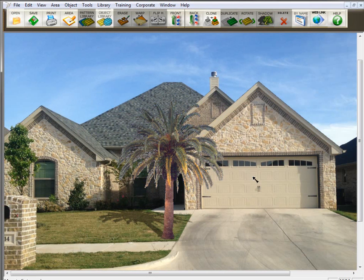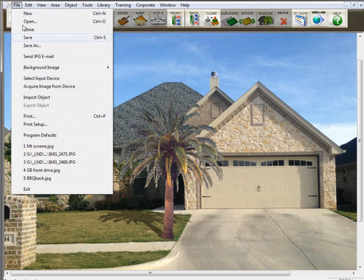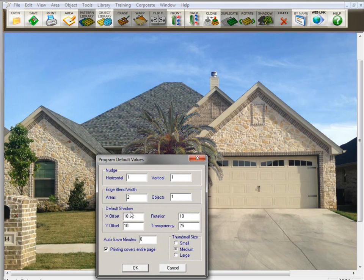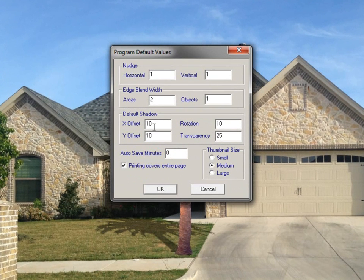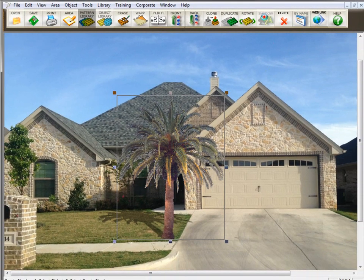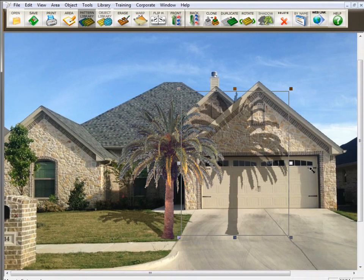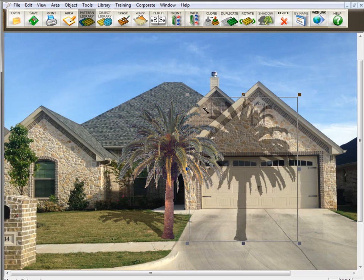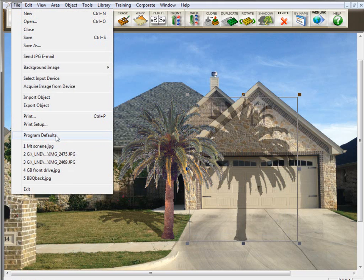You should also know that you can set the shadow's default settings under Program Defaults. Go to File and click on Program Defaults — where it says Default Shadow, you can see the offset numbers, which is how far the shadow is offset from the object, and the transparency, which was 25. If you find that you want your shadows always to be darker because you're always setting them to 45, just change this number to 45, click OK, and it will always come up that way. Let's make another shadow — you can see that the shadow is darker than it was before. You can learn more about that by watching the training movie for Program Defaults.